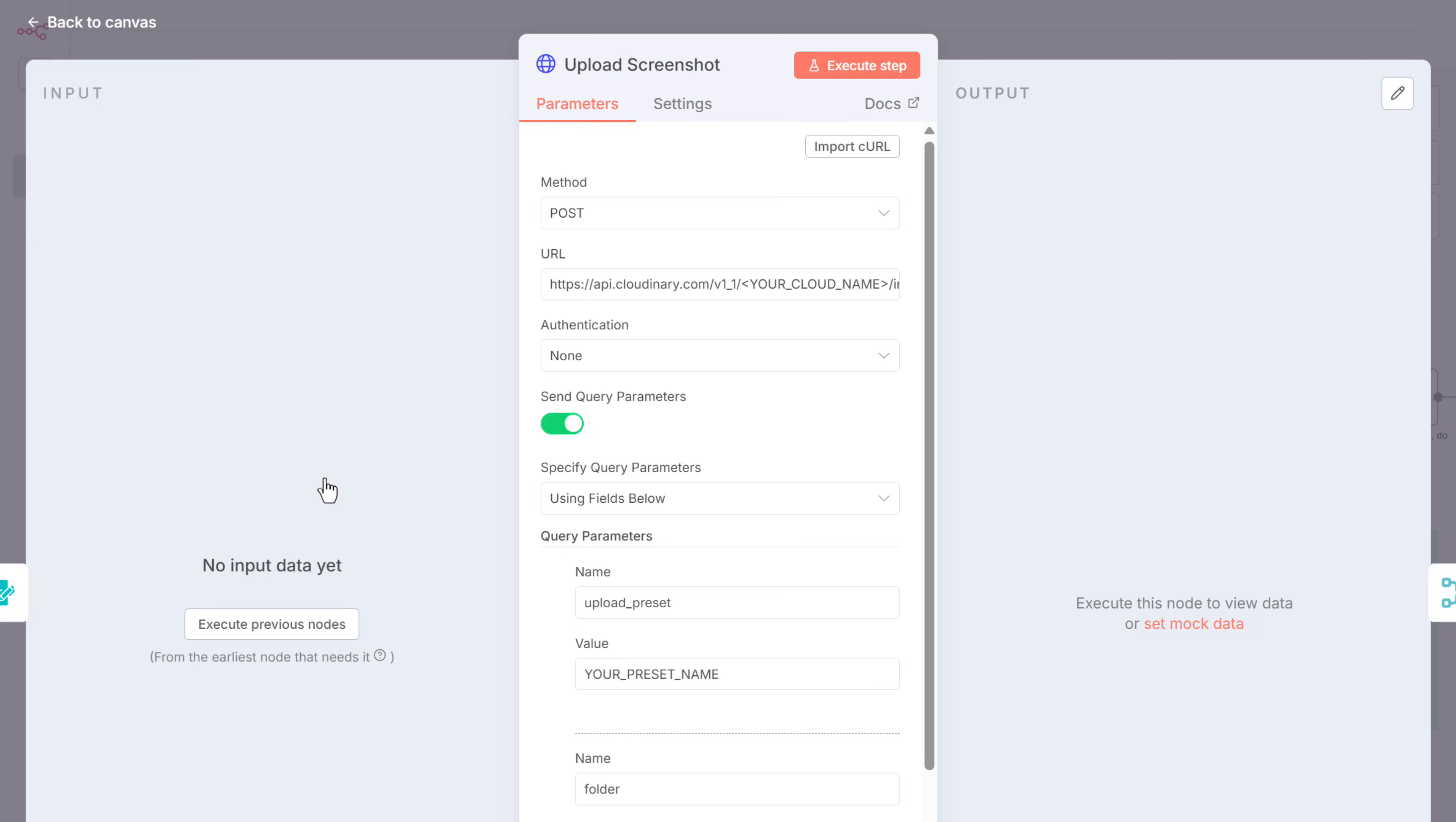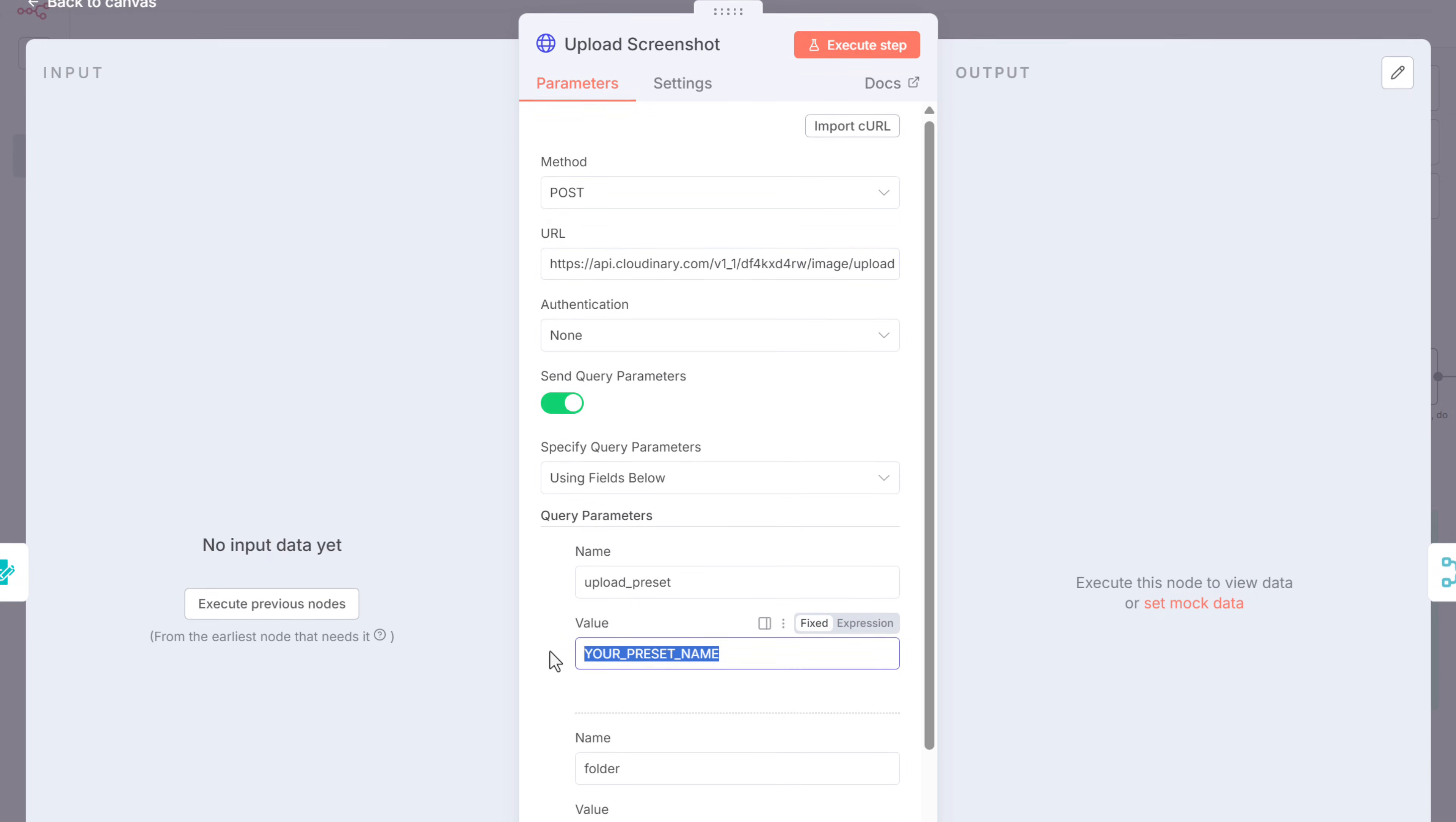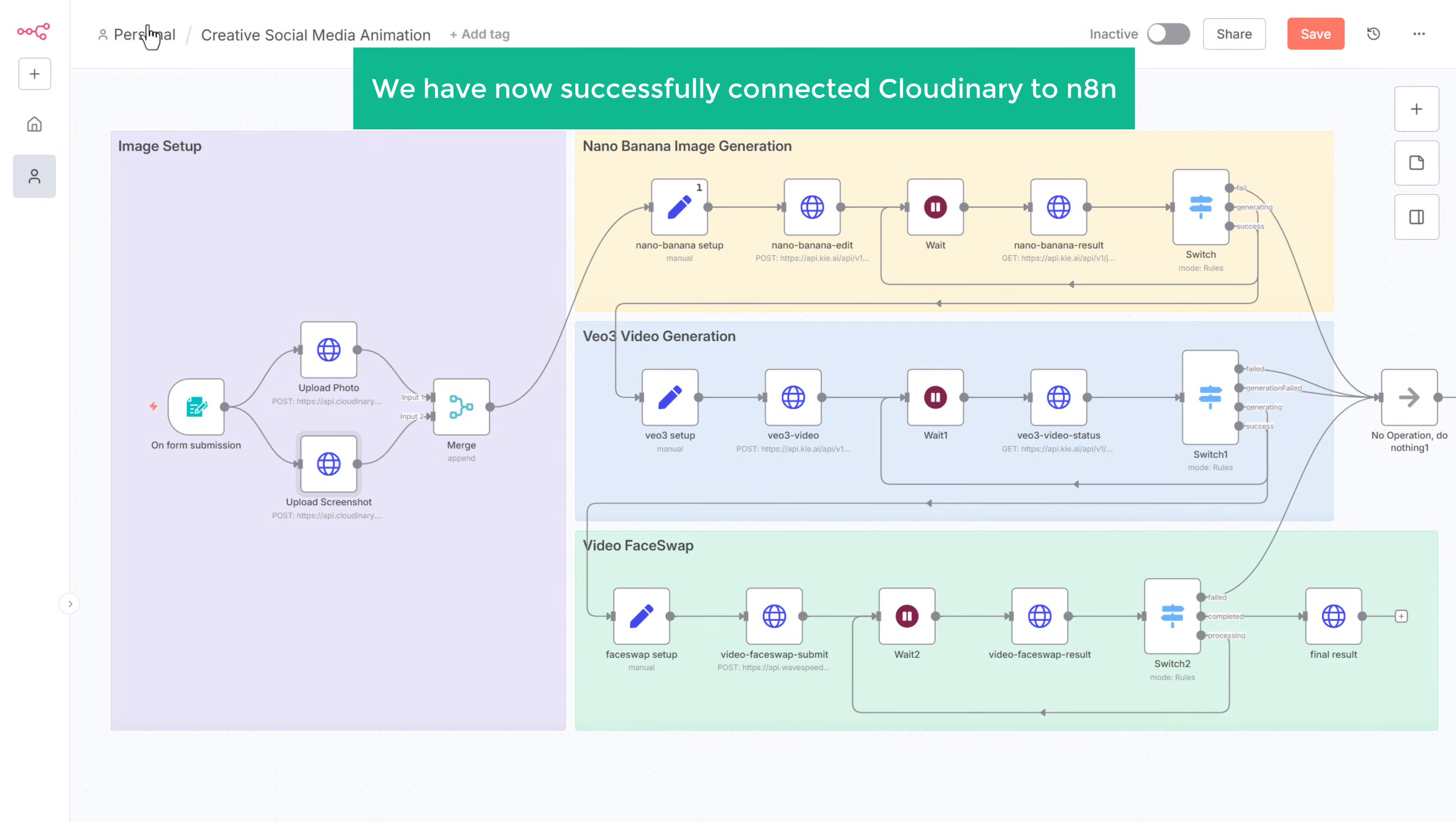Open this node. And just like we did in the previous node, replace this portion with the cloud name. Replace this text with the preset name. And replace this one with the folder name. Now go back. Great. We have now successfully connected Cloudinary to N8N.